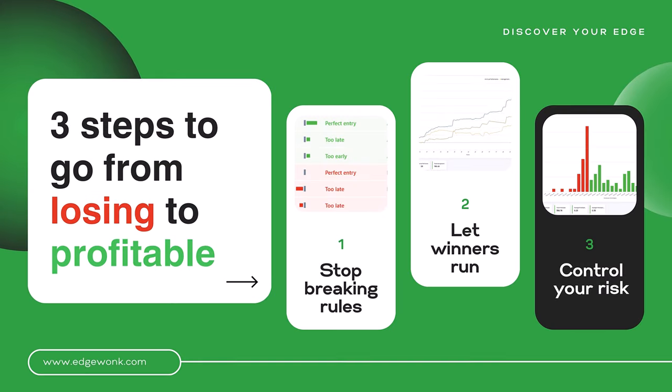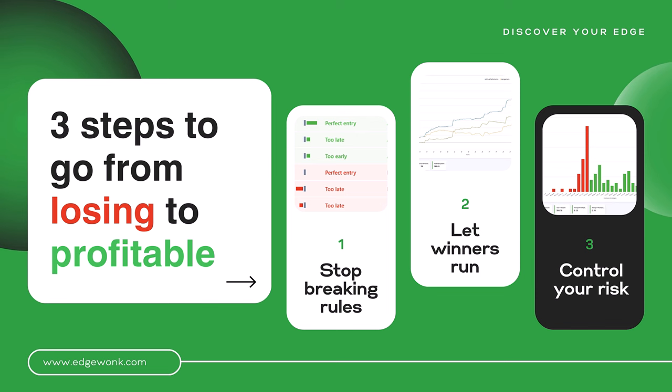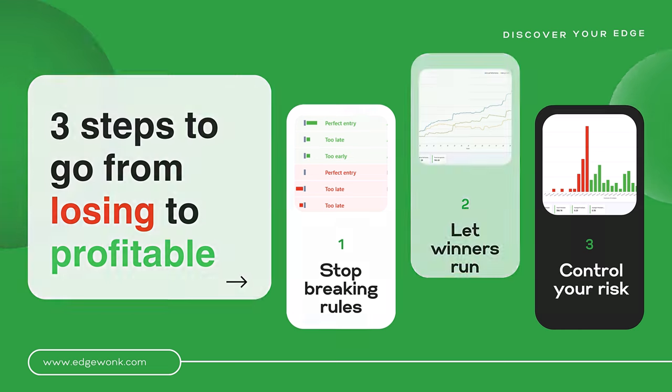This video explains the three fundamental concepts you must master to unlock your trading potential. These aren't just shortcuts, they are timeless principles and mindset shifts that will guide you towards consistent profits.